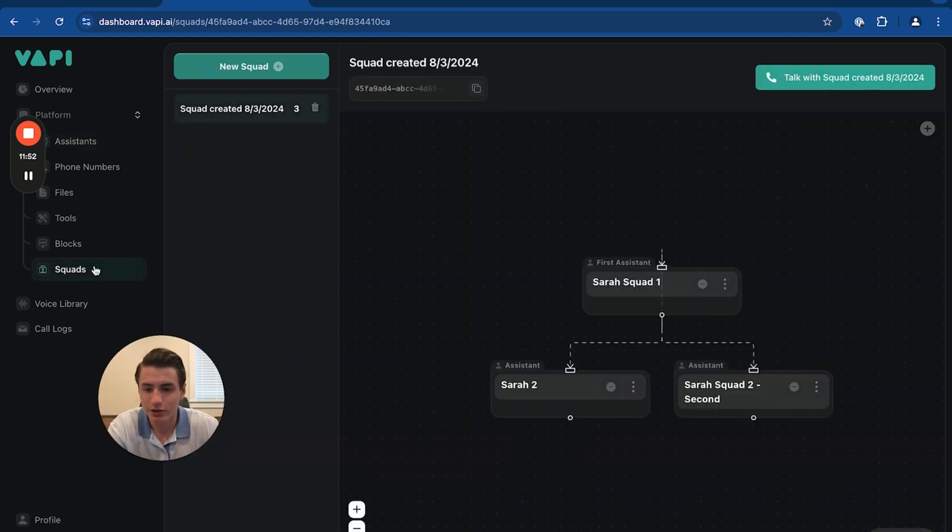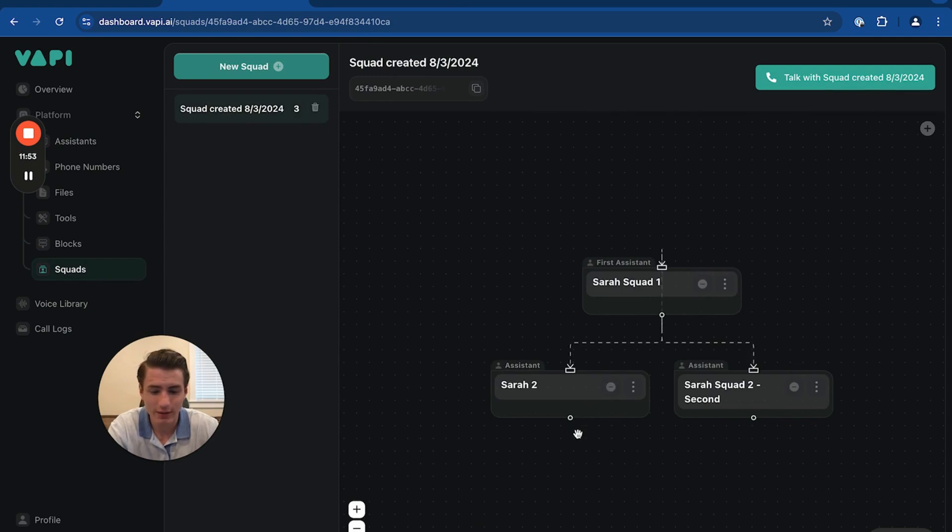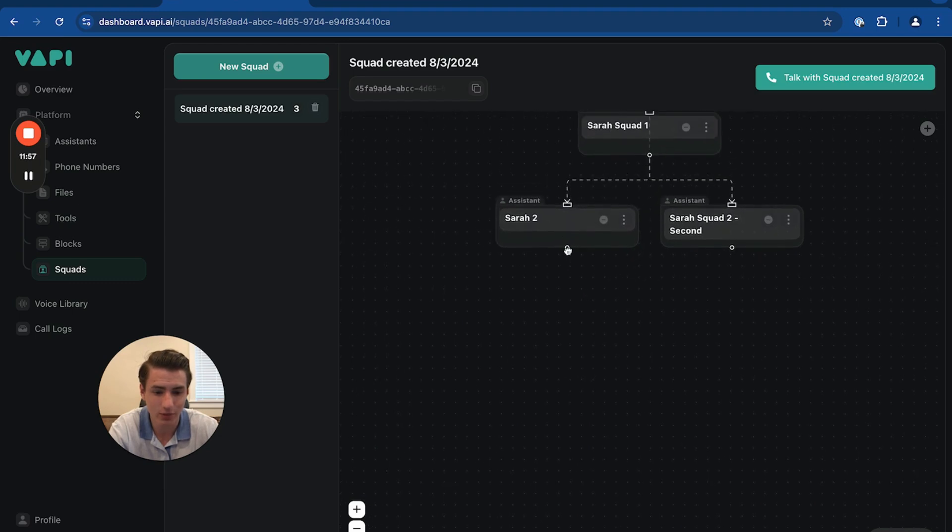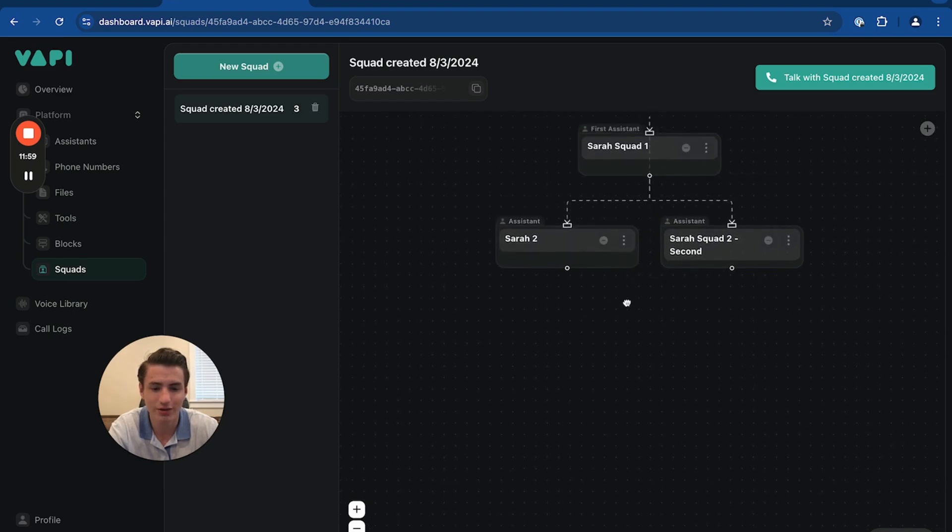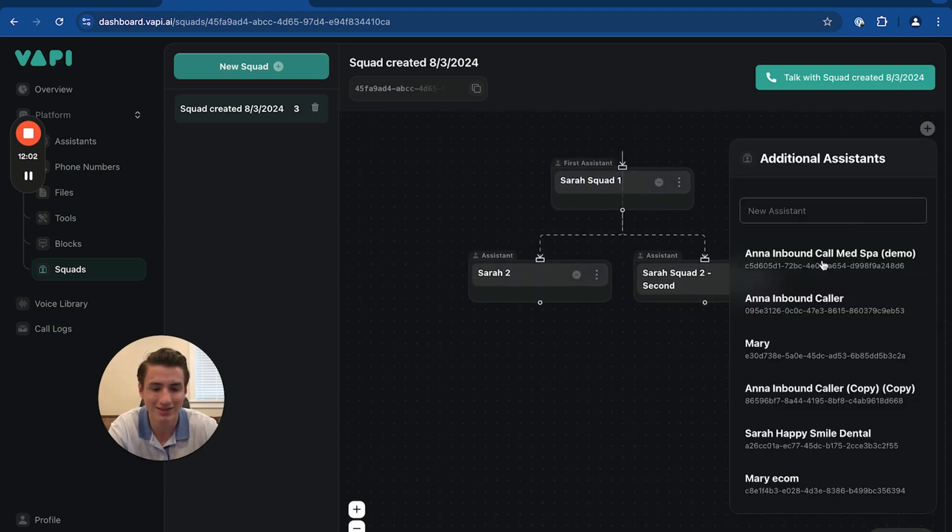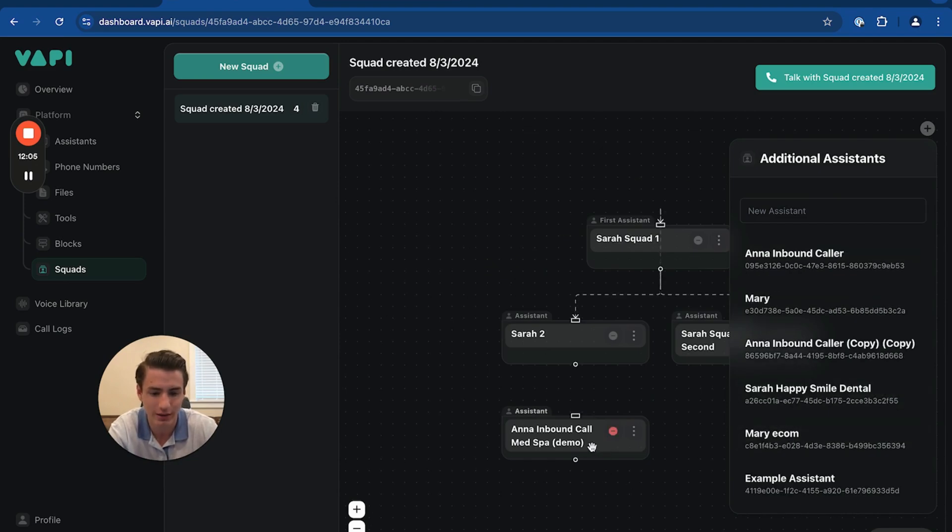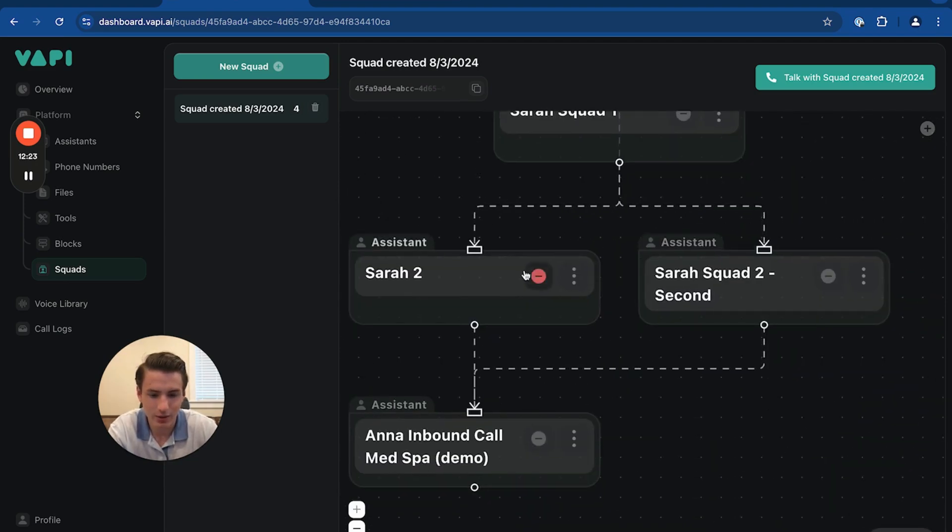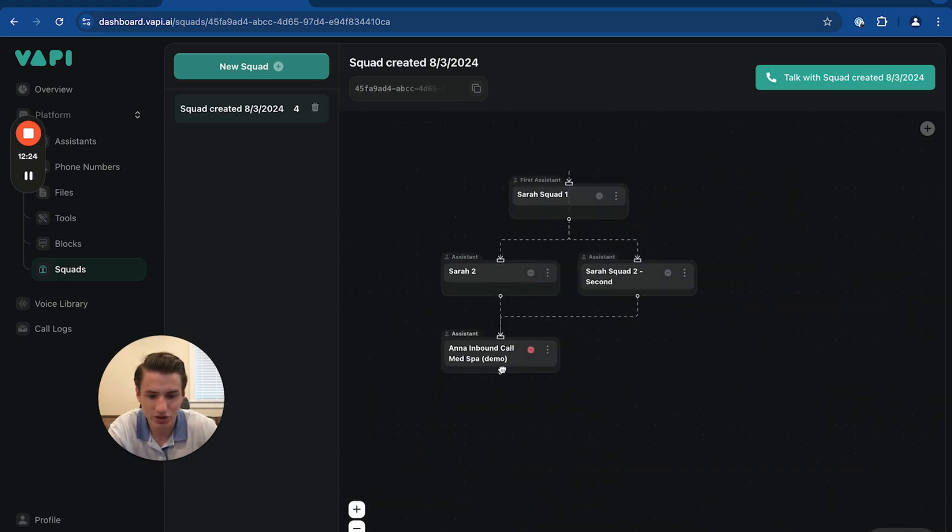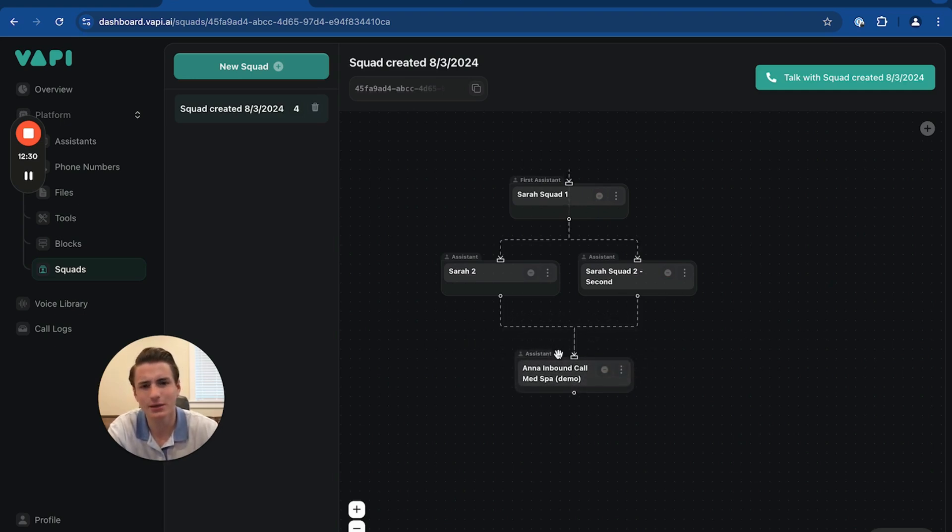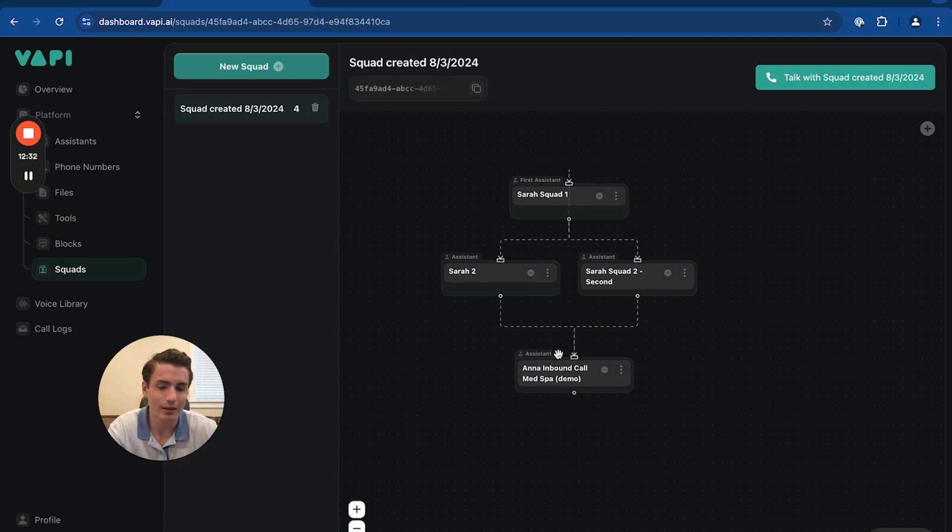So yeah, going back to squads, that's basically how you create squads. Once you're able to connect both of these squads, then you're able to connect this to an end caller. So we're just going to create an end caller over here. So basically, once the call is finished on both sides, it will finish with the last caller, thanking the person for the call. And yeah, that's basically it.